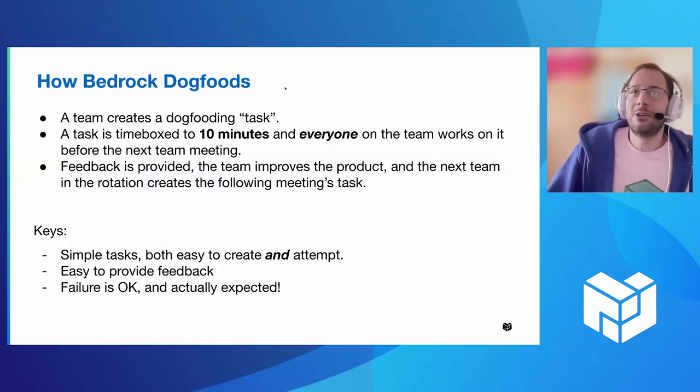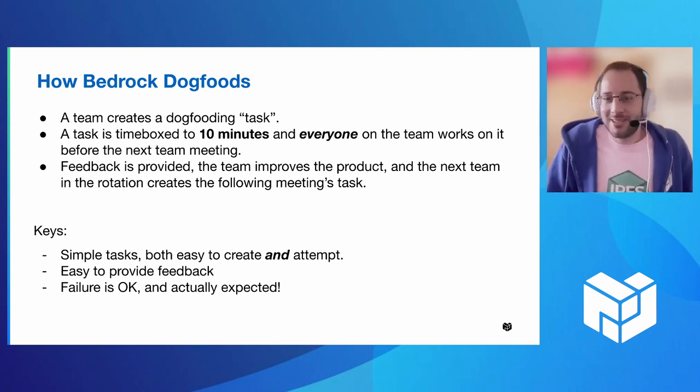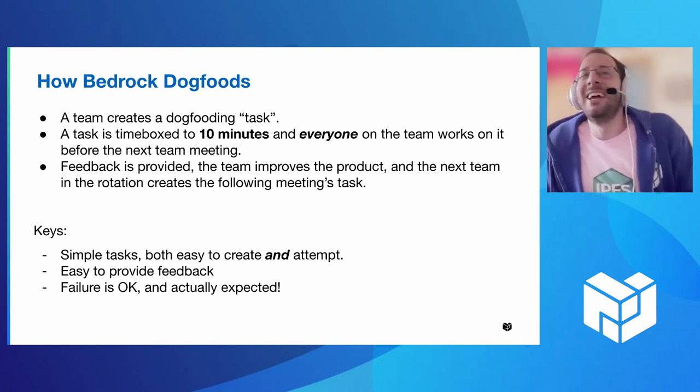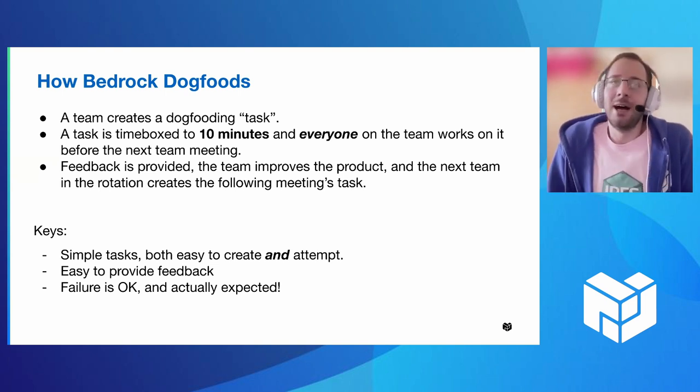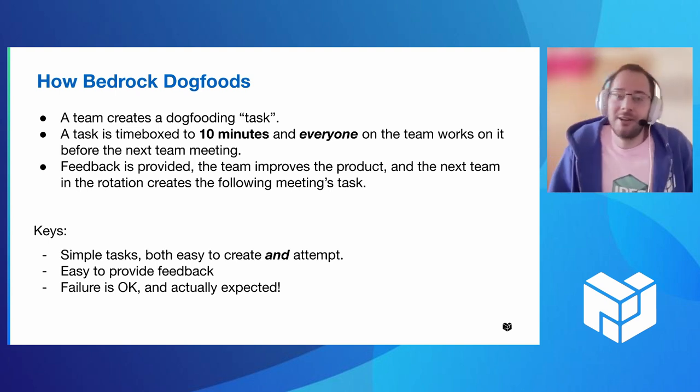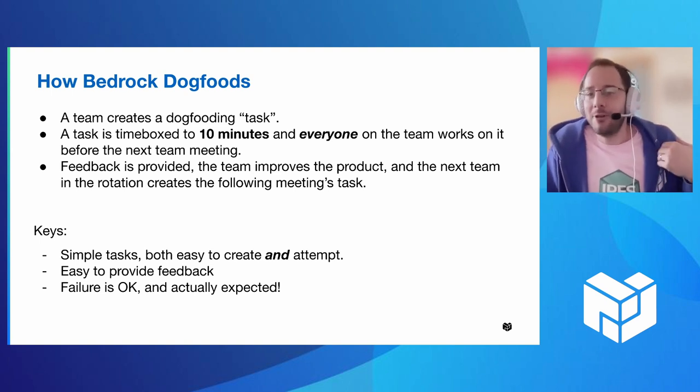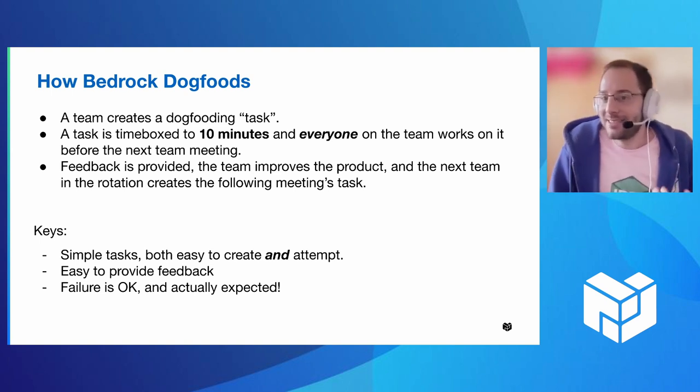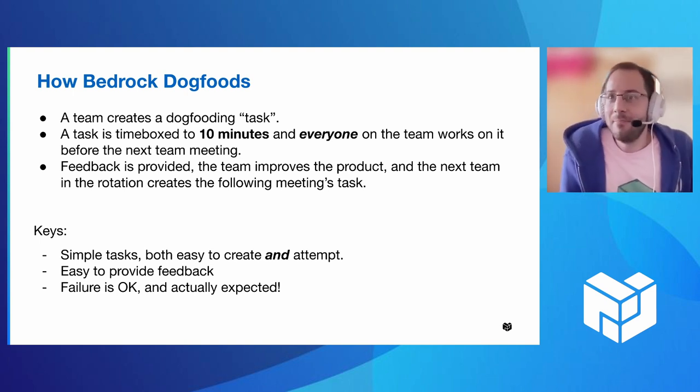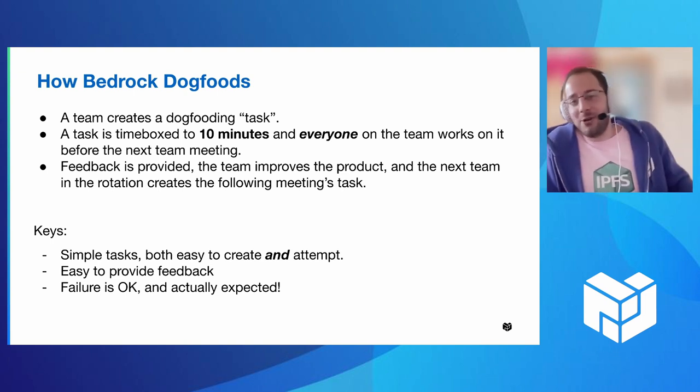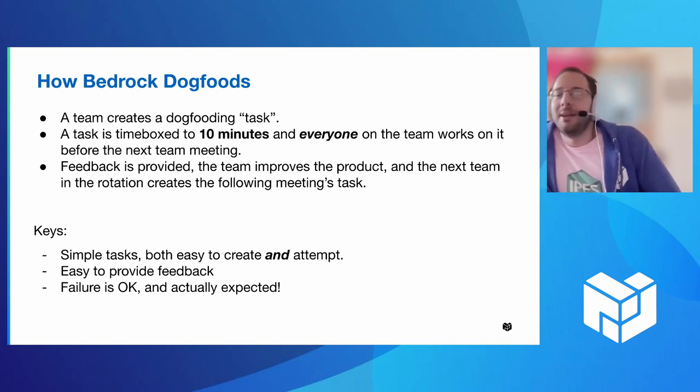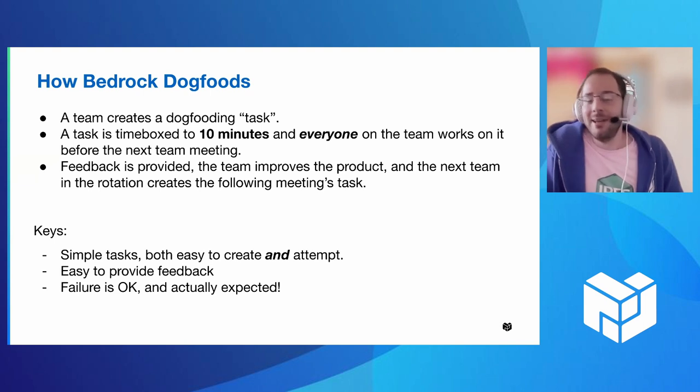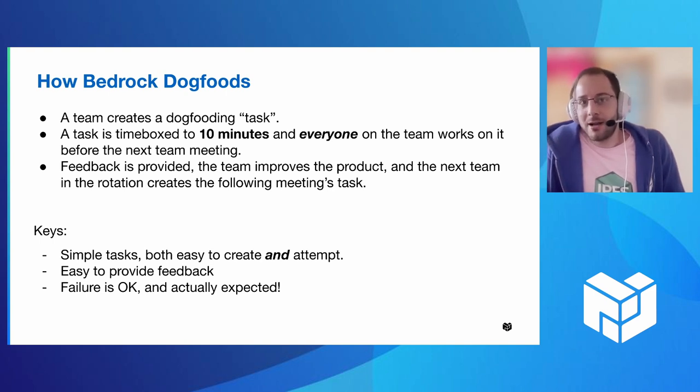So on Bedrock, what we do is we actually have a team rotation. So we have three teams on Bedrock. One team for every team meeting will create a task that everyone has to complete ahead of time. And that task is time boxed to 10 minutes, and everyone on the team, it doesn't matter if you're an engineer or a product manager will attempt to complete that task. And then at that meeting, we'll come, we'll discuss how it went.